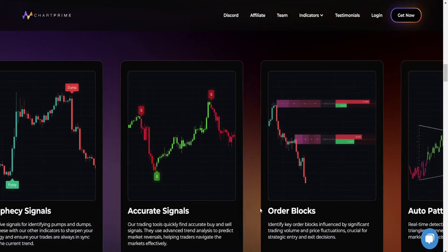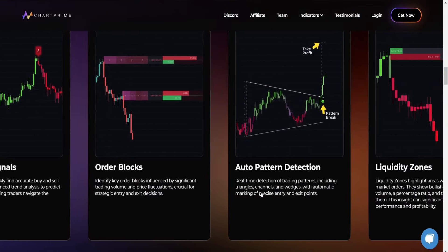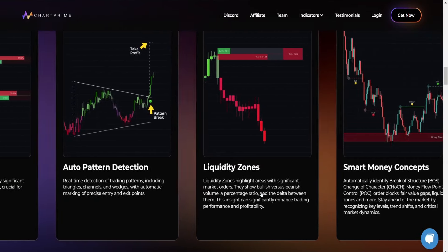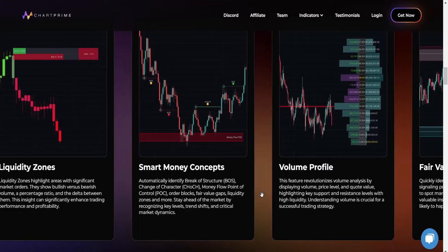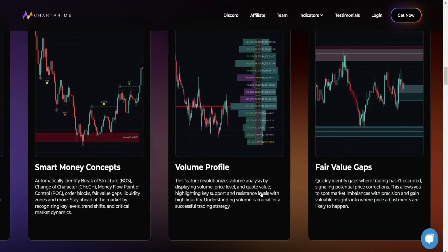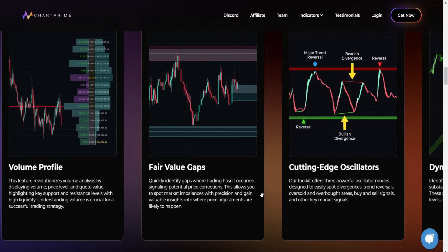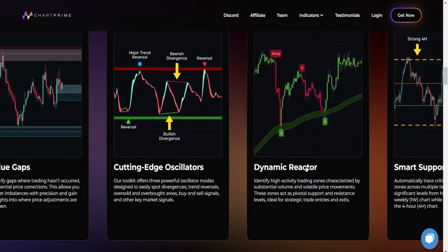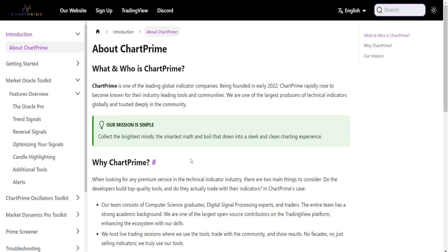ChartPrime has an array of indicators — border blocks, auto pattern detection, liquidity zones, and the list goes on. There are a lot of different aspects to ChartPrime, but they organize it in a very simple manner. ChartPrime consists of just three indicators, so if you don't have a pro subscription with TradingView, you can use different ChartPrime indicators without having too many on your chart.